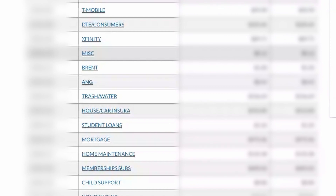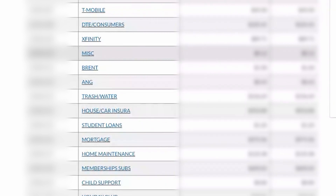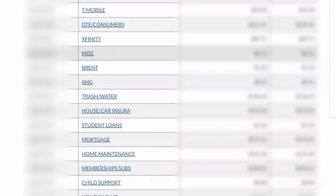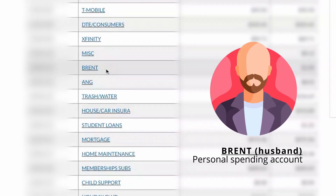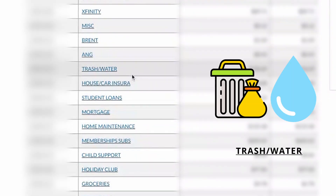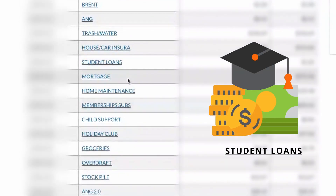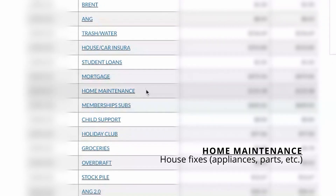Or if we have a neighbor that comes over and wants us to buy something for a fundraiser, we have a little bit of money in that account for those miscellaneous situations. My husband has his own spending account; I have my own spending account. We have trash and water together. Our house insurance and car insurance comes out of this account. Student loans is self-explanatory. The house payment, home maintenance — similar to auto maintenance — if we need to fix something up in the house or get a new appliance, it would come out of that fund.